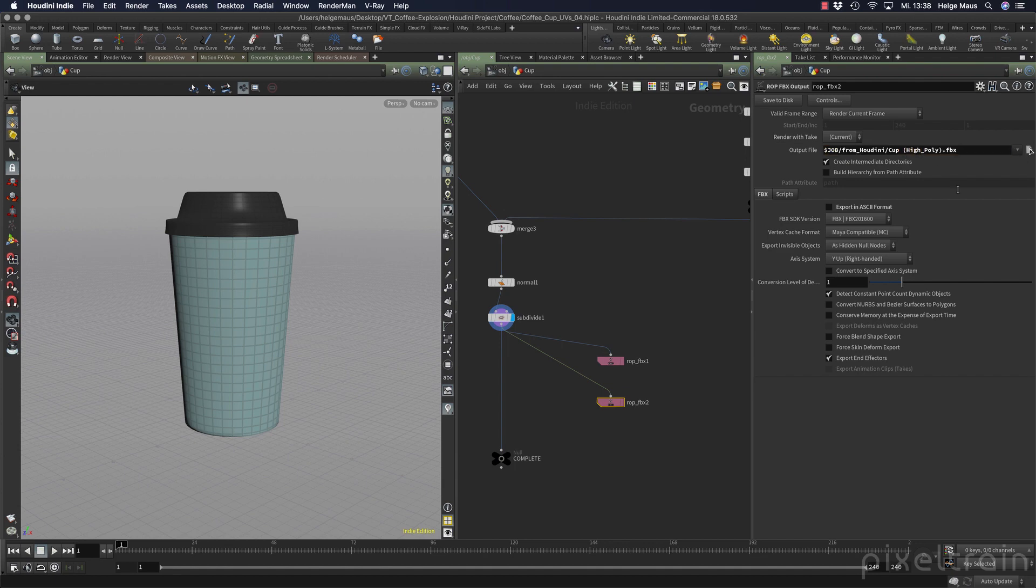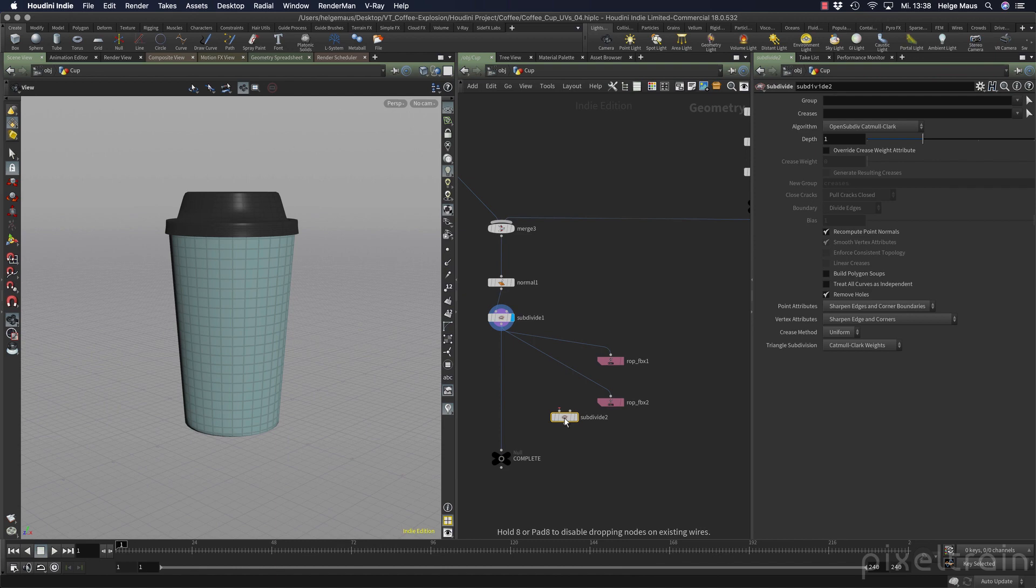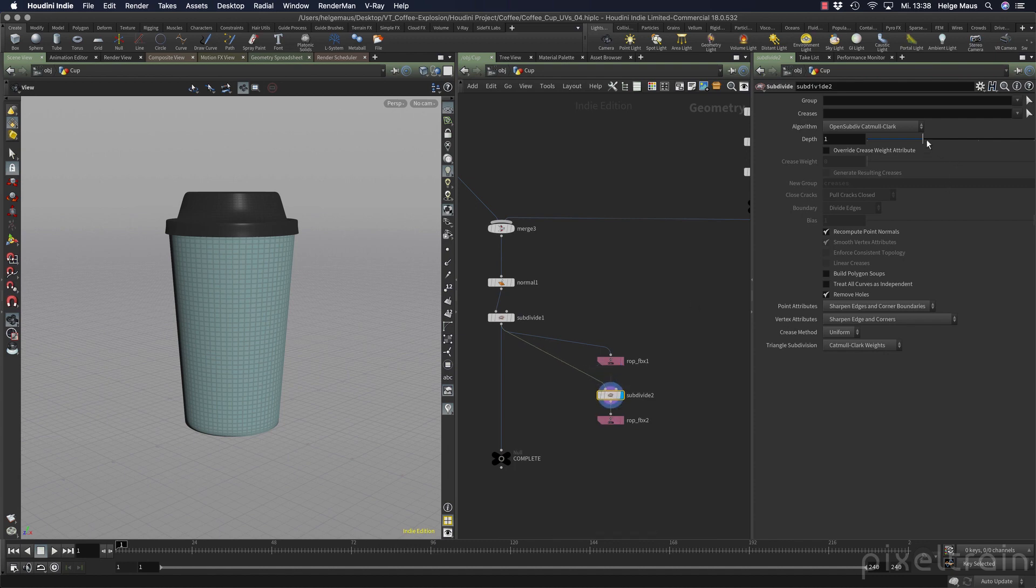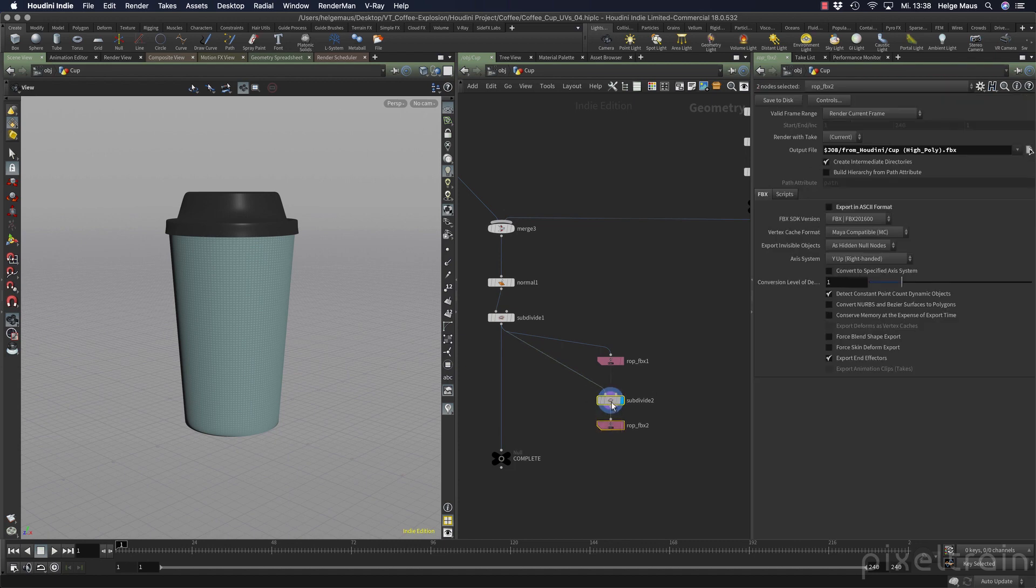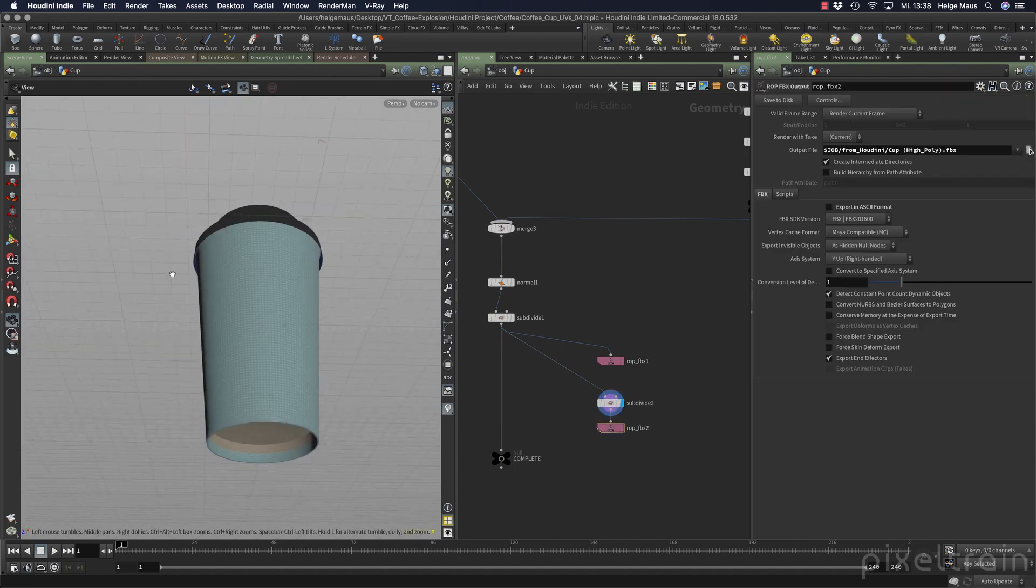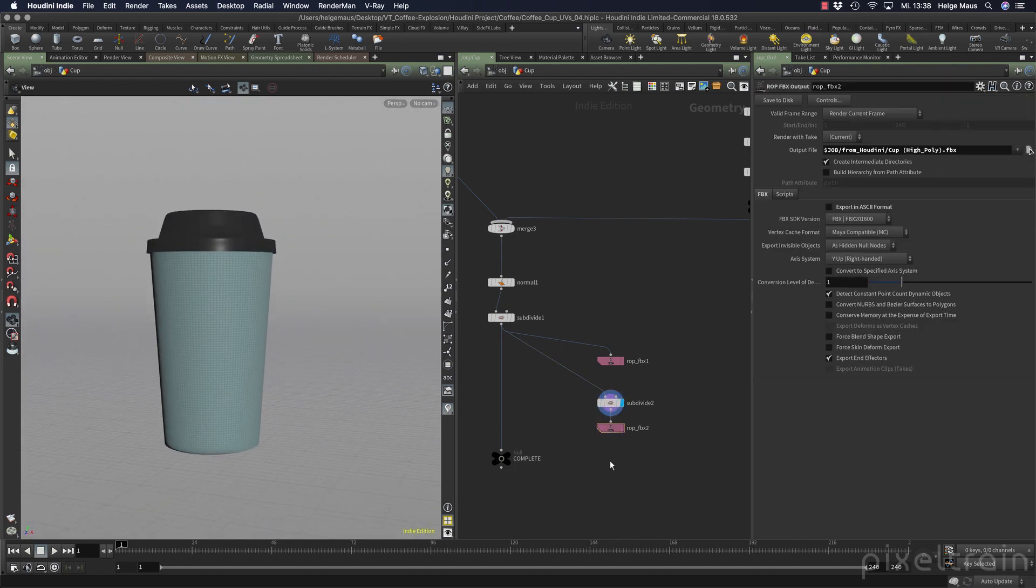Then we have here the high poly version. To make it high poly we use our friend the subdivide node again. Let's check how this looks. This is the high poly and if you want, you can make it even more high poly. It's only for baking.